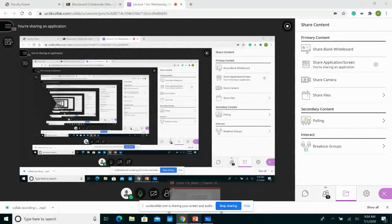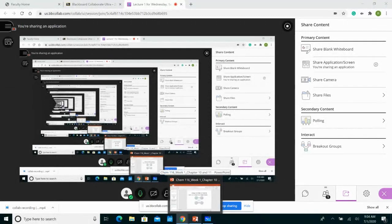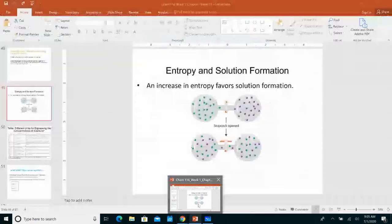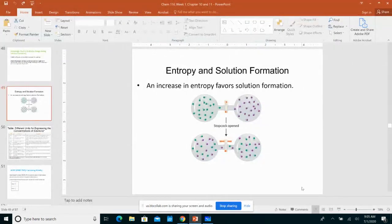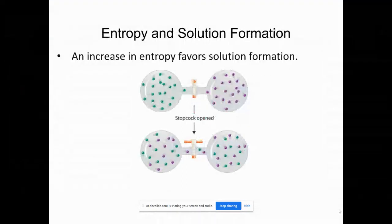All right, hi everyone. This is the lecture for Wednesday, 1st of July. This last slide might ring a bell — we kind of touched upon the enthalpy of solution and how to find it.